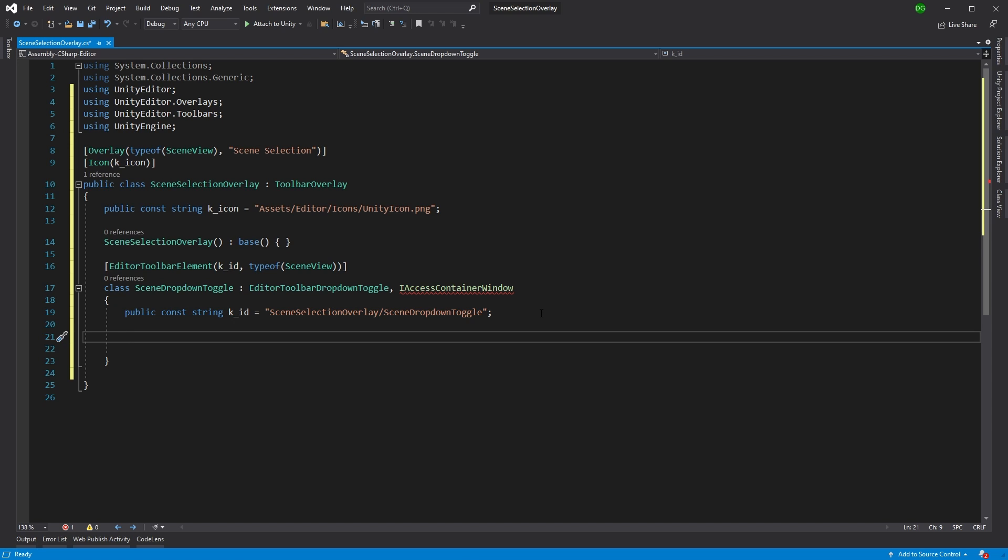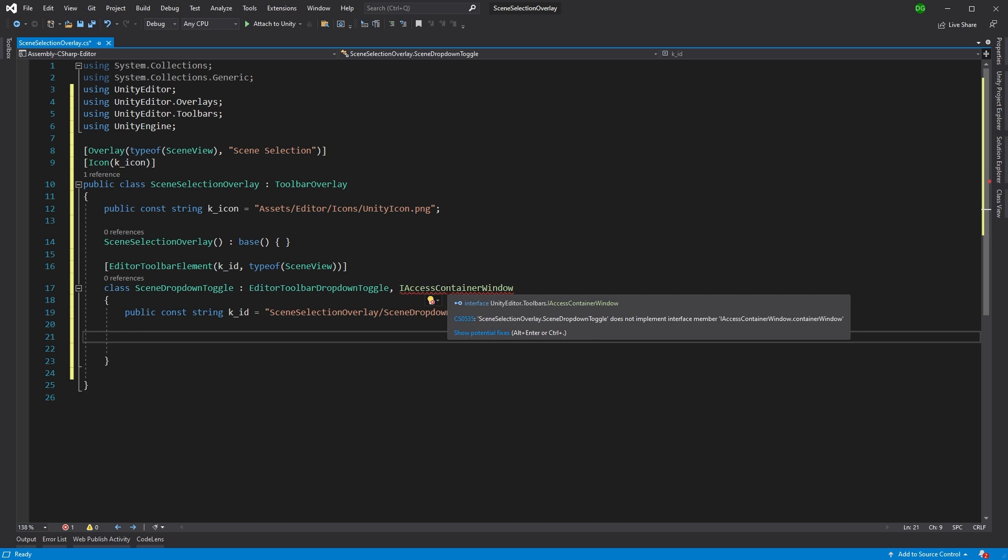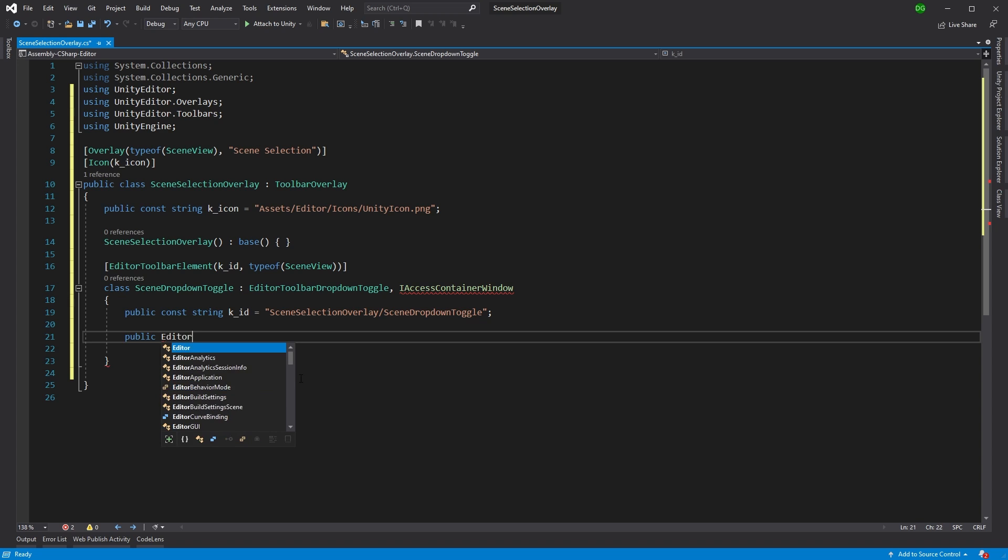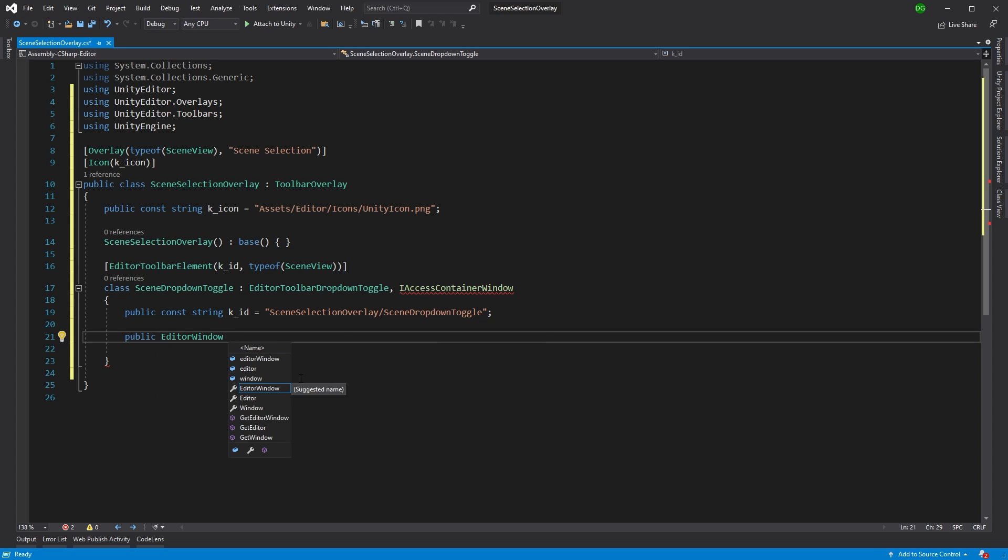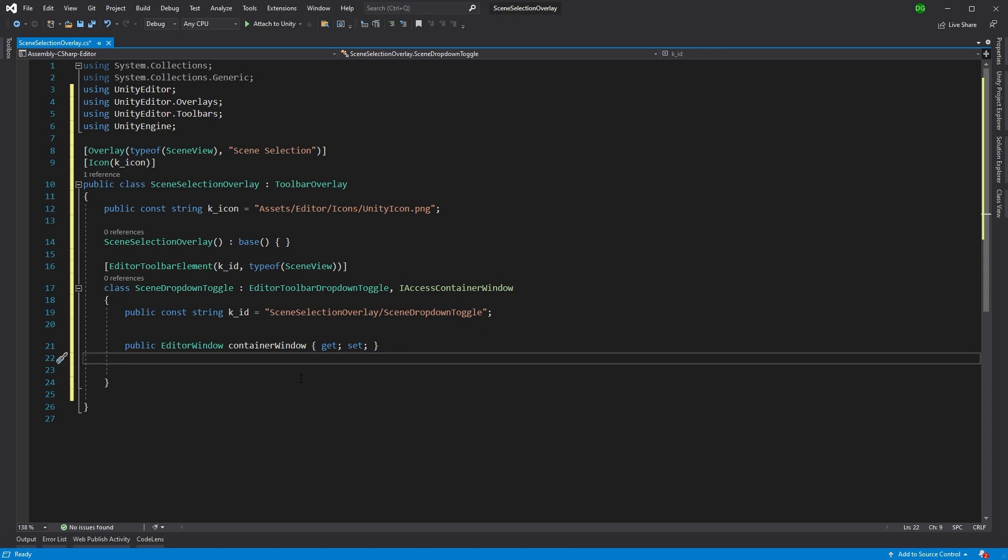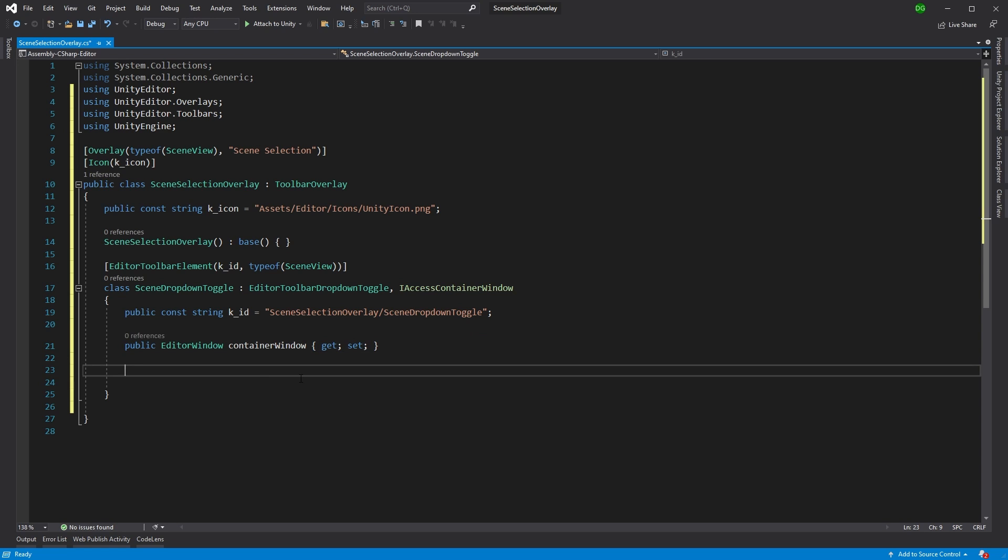We're going to need to do several things here. But first I want to get rid of this error, which is asking you need to implement this particular function. So we'll put it in. And what it is, is Editor Window Container Window. And I'm going to roll over a few of these bits. I will leave a link to the previous videos on creating overlays in the description. And you can jump back and get more information. This is more just getting to the point of, I want to show you how to create this dropdown toggle.